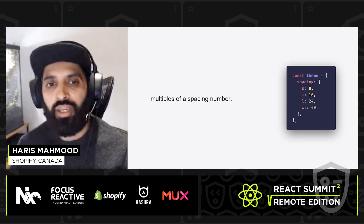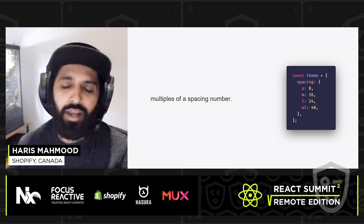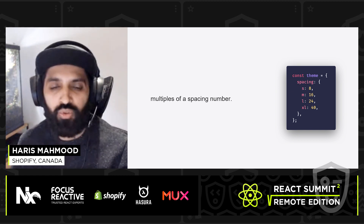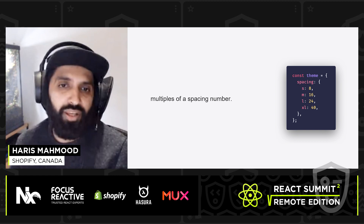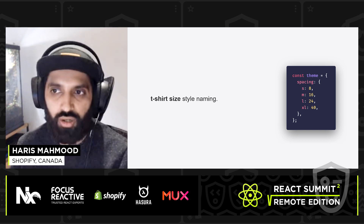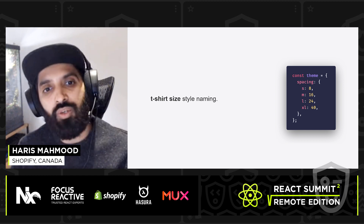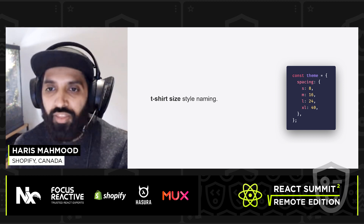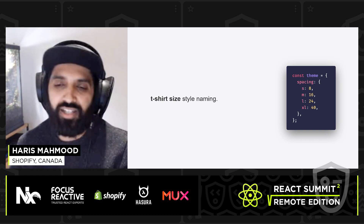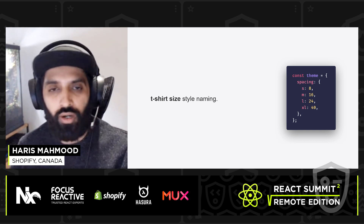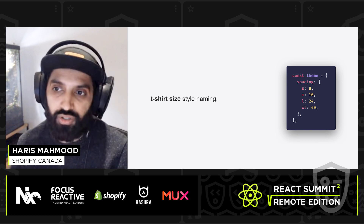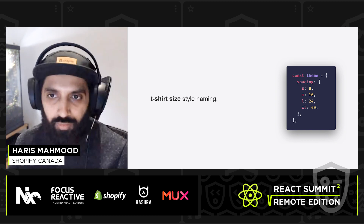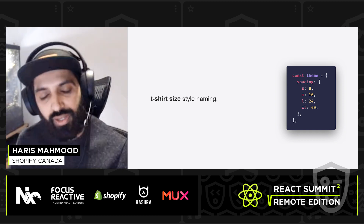Spacing became a lot easier when we implemented a number multiplication system. We chose one specific number and all of our spacing essentially just followed multiples of that spacing number. With regards to naming, we used a t-shirt-style naming convention — so we had small, medium, large, XL. This is pretty nice because you can easily extend it to add smaller and larger sizing using the X notation, so you could implement double XL or XS for a smaller spacing measurement.